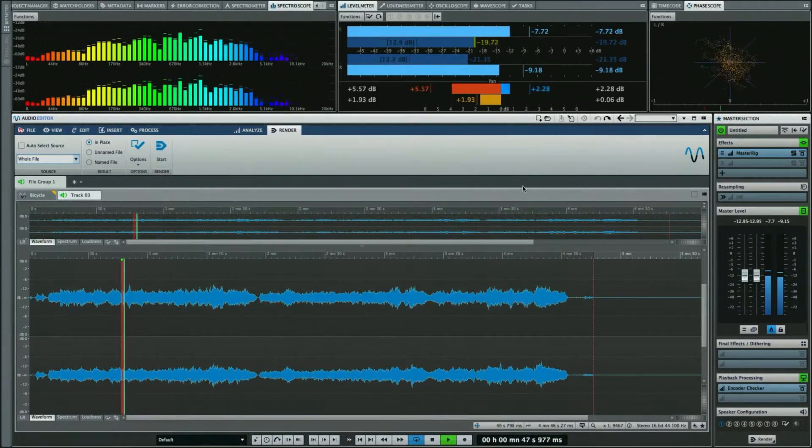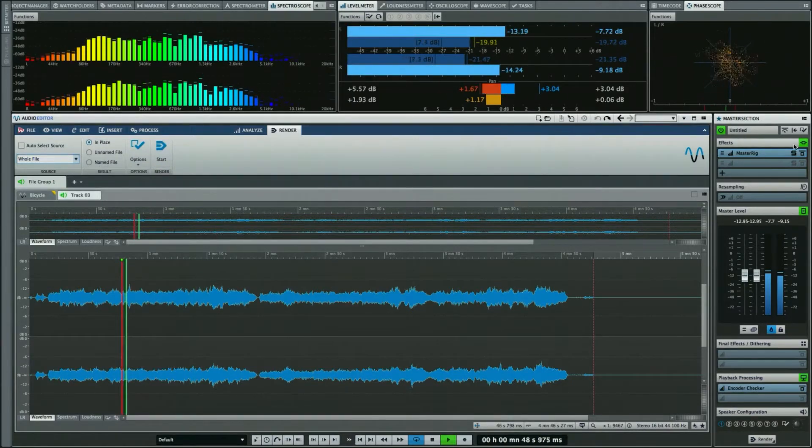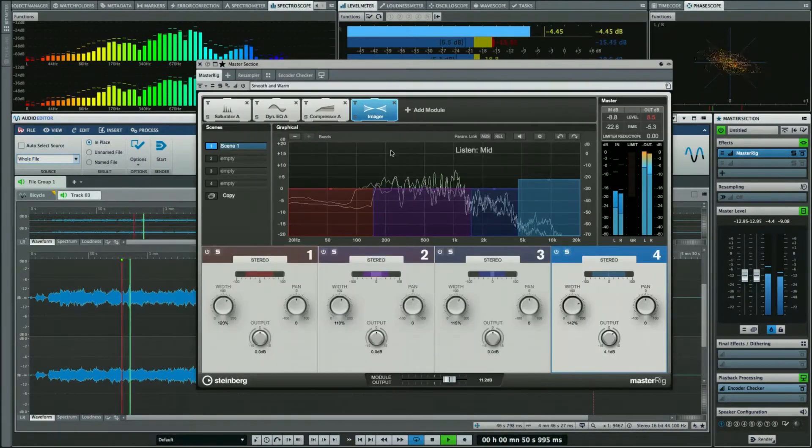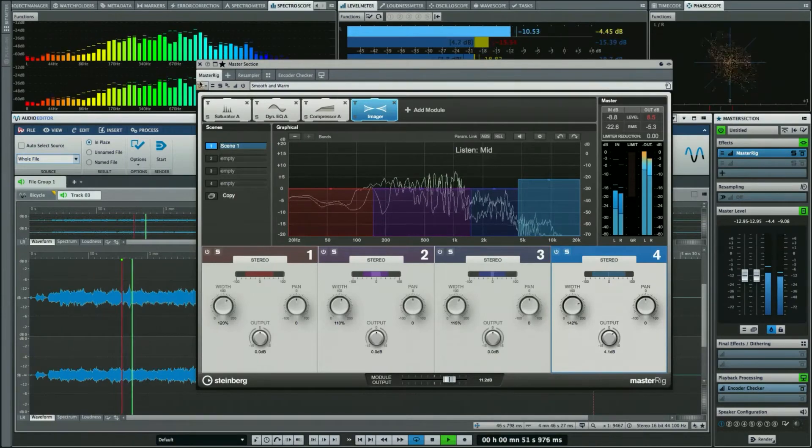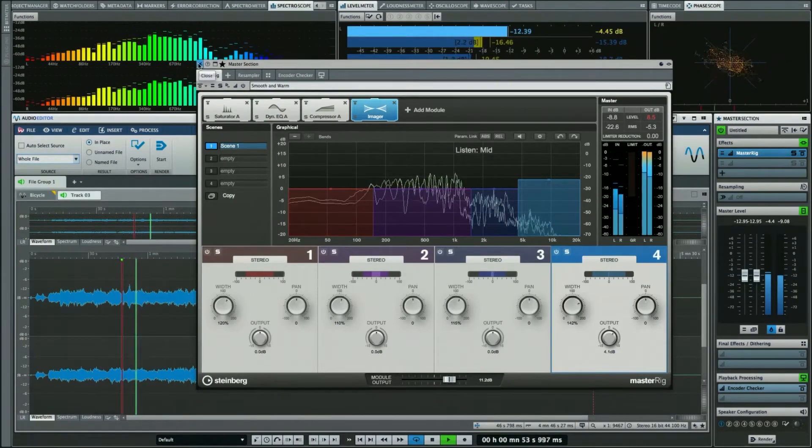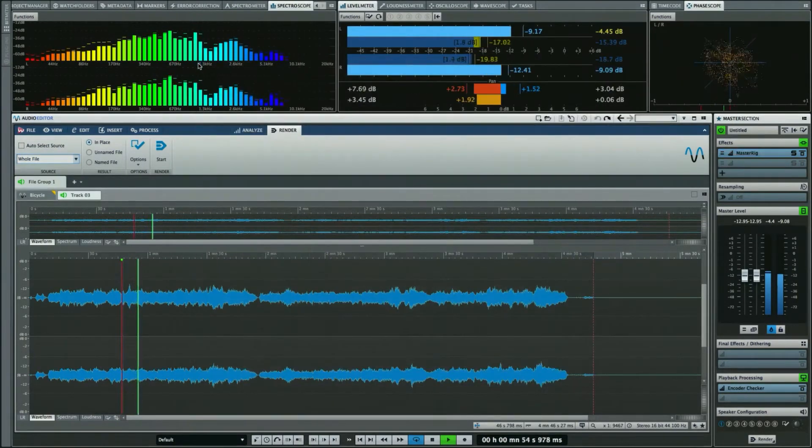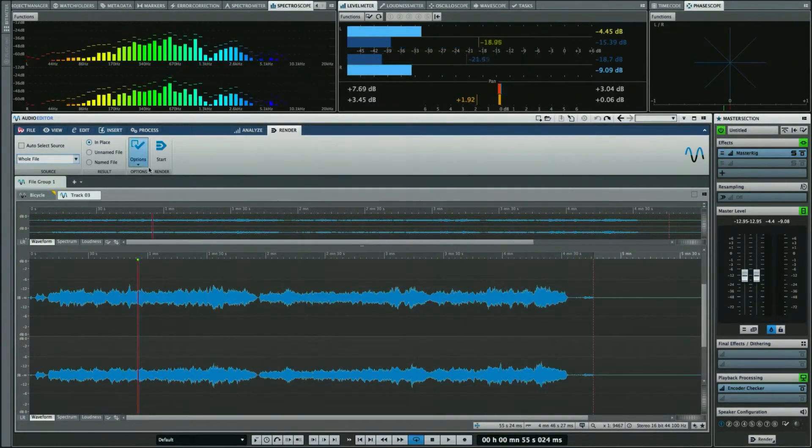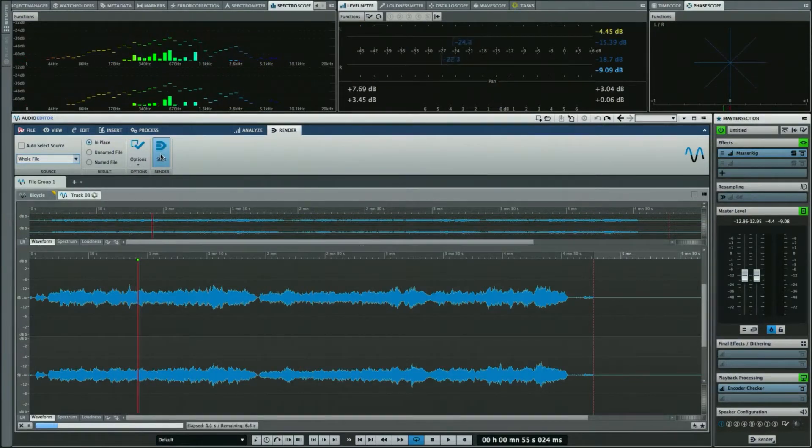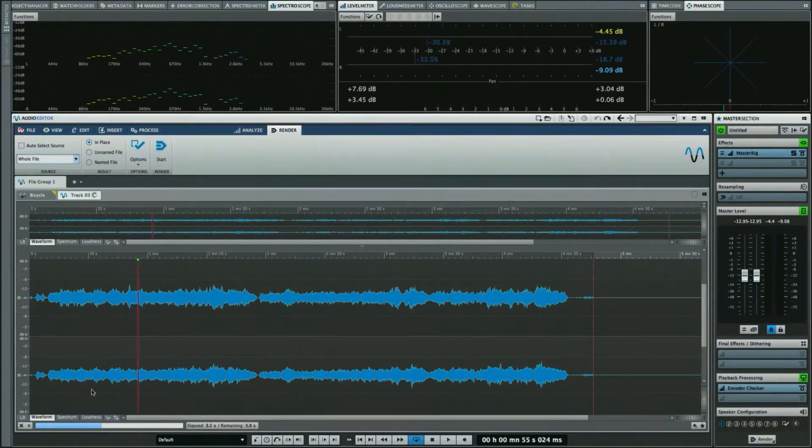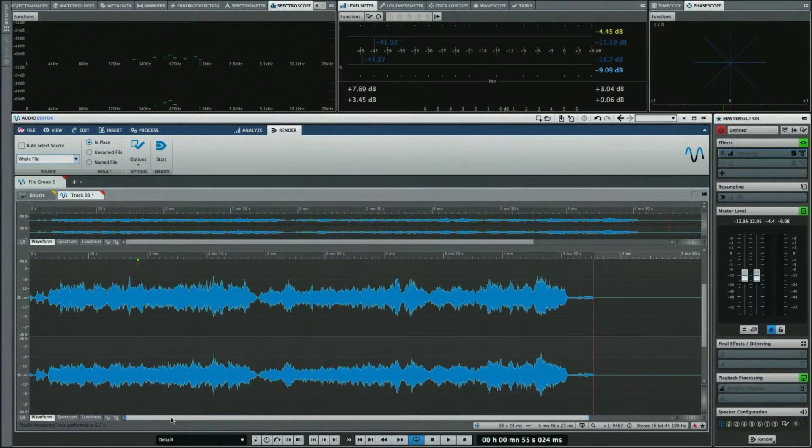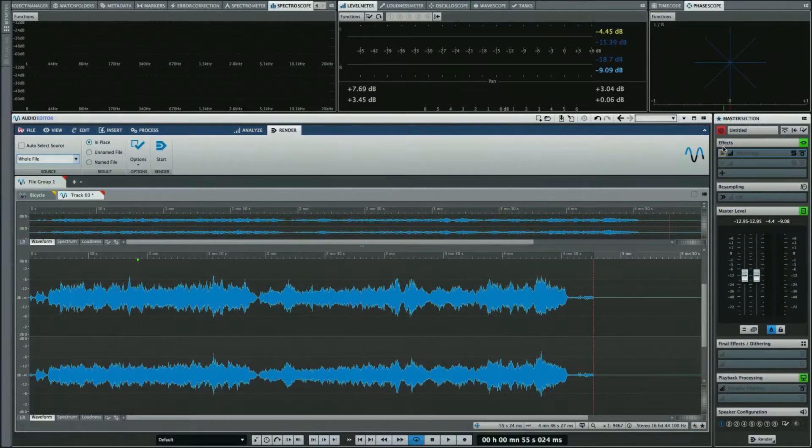We'll choose to start the file, and we can see the progress indicator here in the lower left-hand side. As we do this, we see the waveform amplitude has grown as a result of the processing of this plugin.